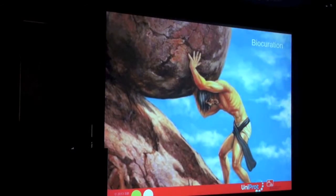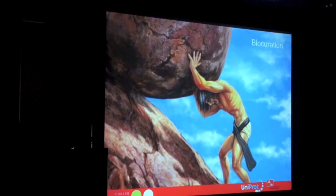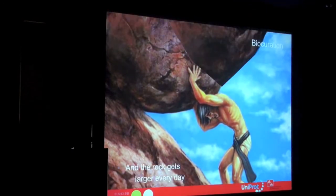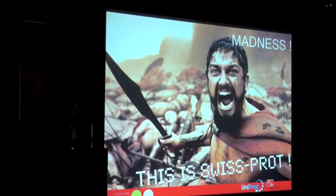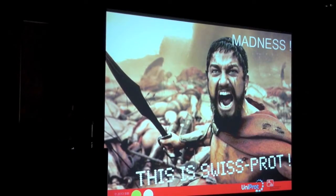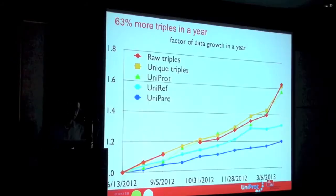This is a little bit like Sisyphus — you may know the tale. It's the curse of a man who every day has to roll a big rock up the mountain, then goes to sleep after a very hard day at work, and wakes up the next morning to find the same rock at the bottom. The burden of curation is a little bit different — every day the task gets bigger. And we've been annotating proteins for 27 years now, trying to figure out what's going on. This is difficult in an age where data grows and grows.